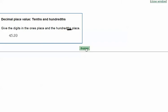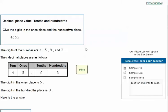We can use a place value chart to help us, which would look like this. The tens column is here, the ones here, decimal point here, tenths behind the decimal is here, hundredths is here.